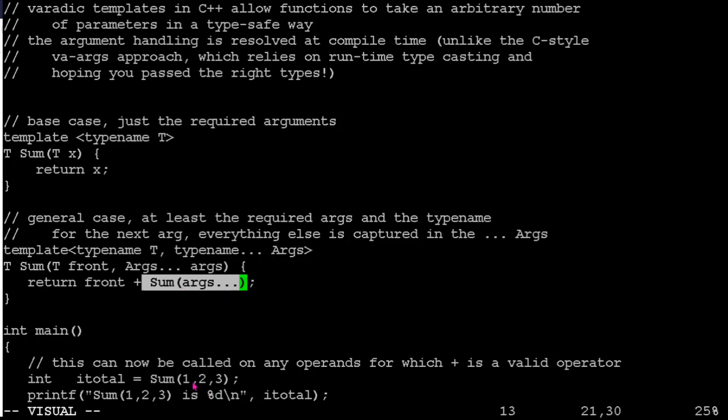So if I say sum one, two, three, the one is going to go to front, and the two, three is going to go to args. And then it's going to say, okay, we'll return one plus, and then we'll call sum of two, three. And that one would go through and say, okay, well, two is going to be the front, and then the rest of them is going to be the list three.